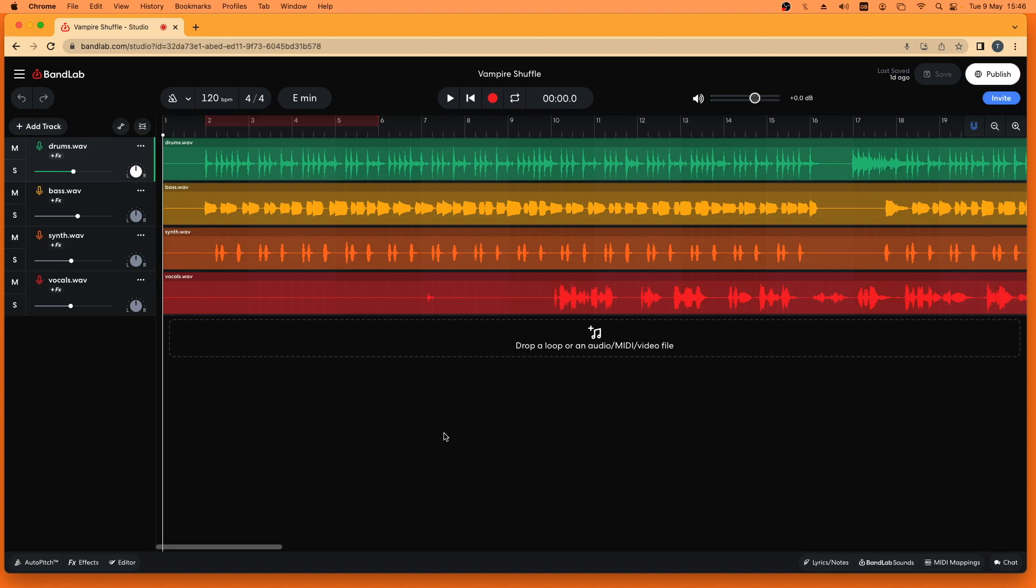Now this is particularly important in BandLab because BandLab does not have a master track. So let's look at how to make the song as loud as possible in BandLab.